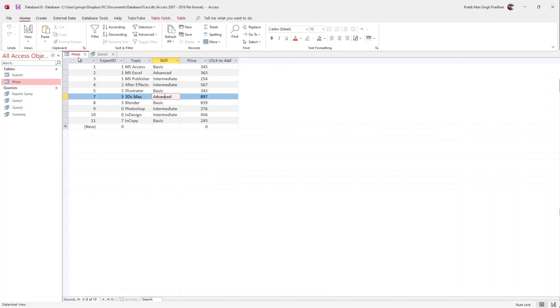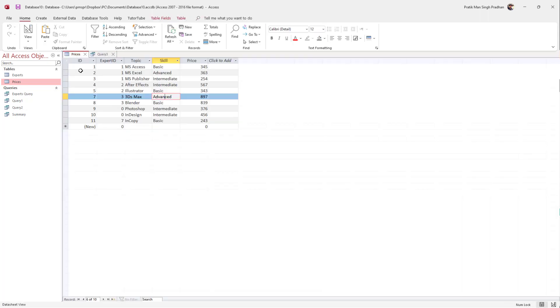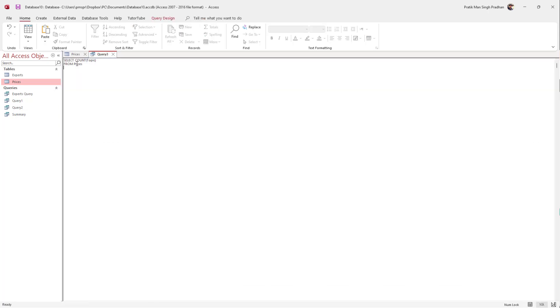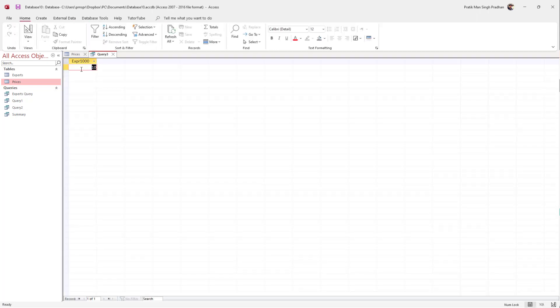Once I do that, I need to type in the table name. You can see there's the prices, so I'm going to say prices right here, press Enter. Now I want to add in the condition. I'm going to say SELECT COUNT topic FROM prices and press the semicolon. Now I'm going to go to Query Design and hit Run right here, so it shows the total count data as you can see.